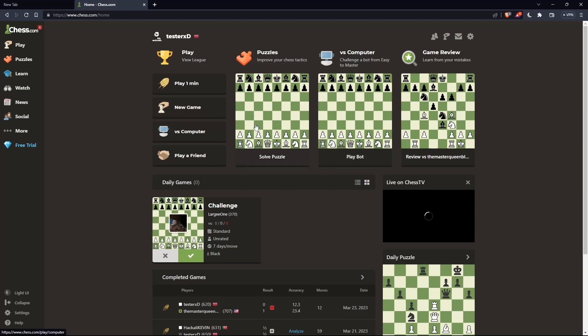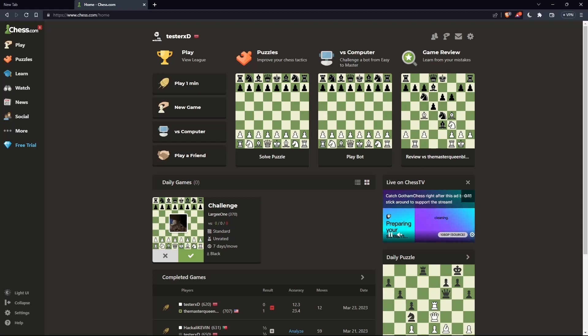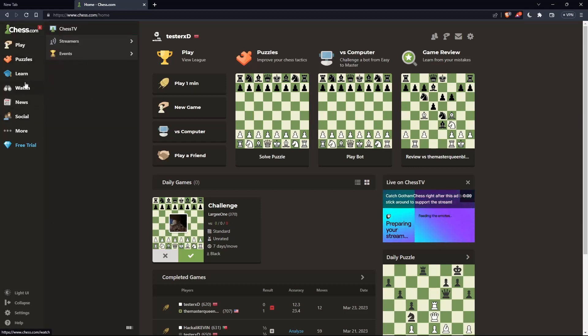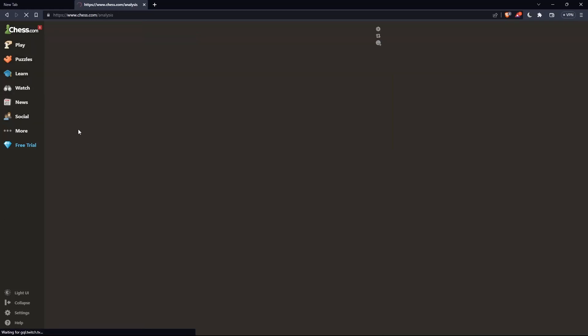As we said in the beginning of this tutorial, we'd like to show you how to play the French defense in chess.com. So let's just get our own board. Go to this left panel, hover, learn, then click on analysis. So, get our board.